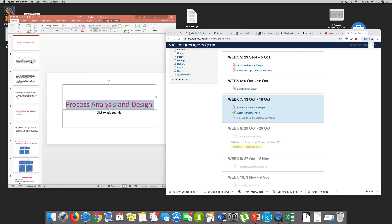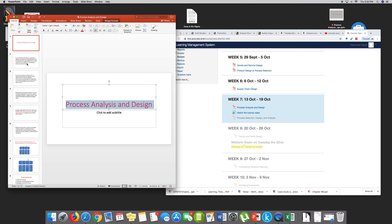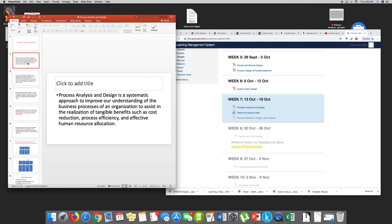Let's talk about Process Analysis and Design. This is an important topic. There are a few things I need to emphasize on the importance of Process Analysis and Design. It is a systematic approach to improve our understanding of the business process — of any organization, really, whether public, government entity, or private business — to assist in realizing tangible benefits such as cost.